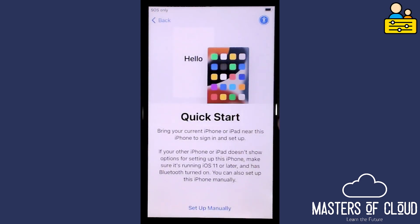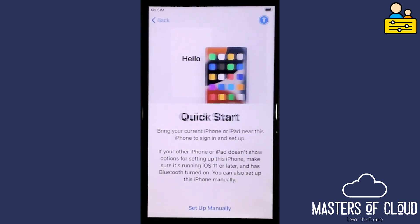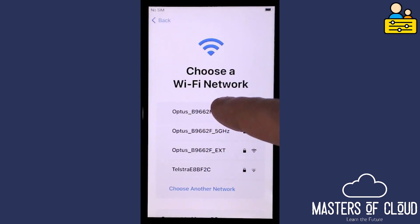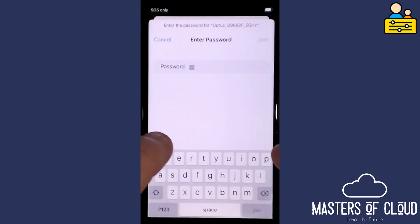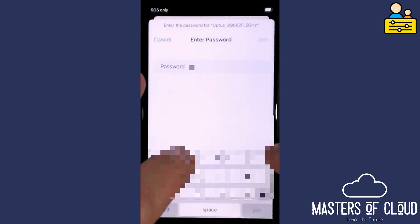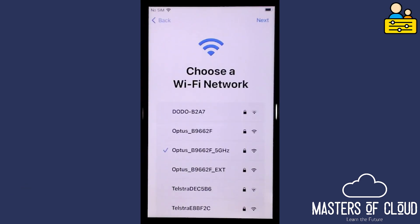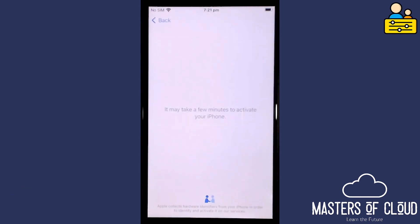We're not going to use Quick Start to back up or get data from an existing device. I'm going to tap 'Set Up Manually', enter my Wi-Fi details — pausing the video while I do that. You can see I've successfully joined the Wi-Fi network, so I'll tap Next to activate the iPhone.